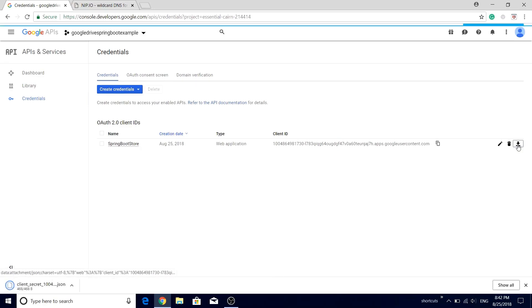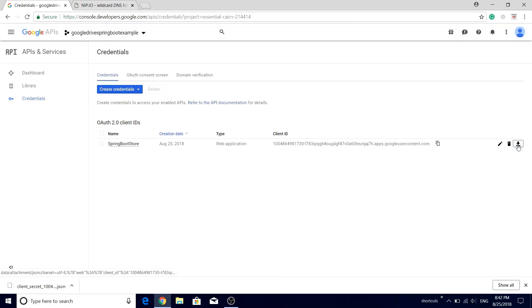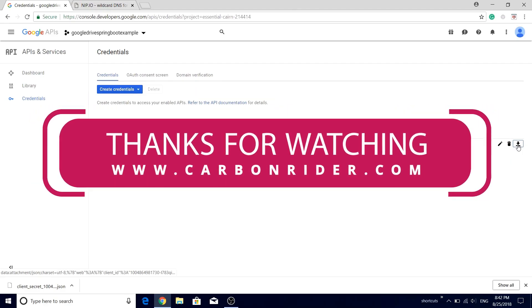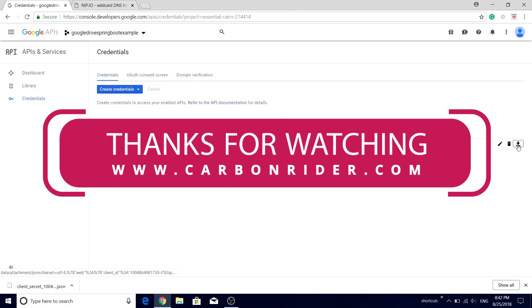So I'll click on this download JSON button. Go ahead and have some tea and coffee and come back for the next video. Till then, take care and goodbye.